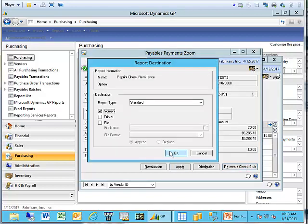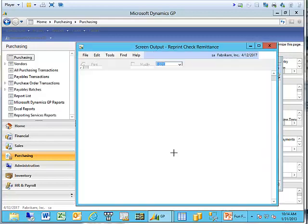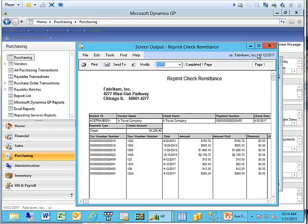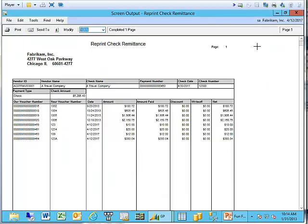it'll bring up the reprint check remittance report. So, I'll go ahead and I'll click OK. And here is a report, a nice report that I can send out to my vendor to let them know what we were initially paying off.